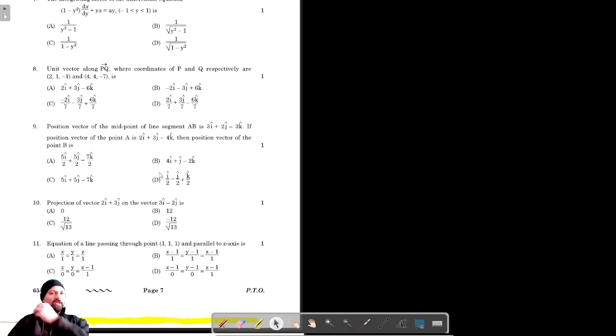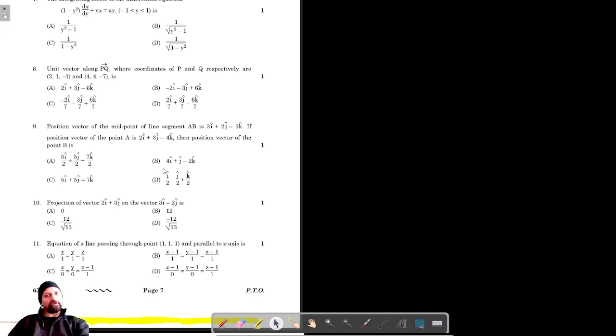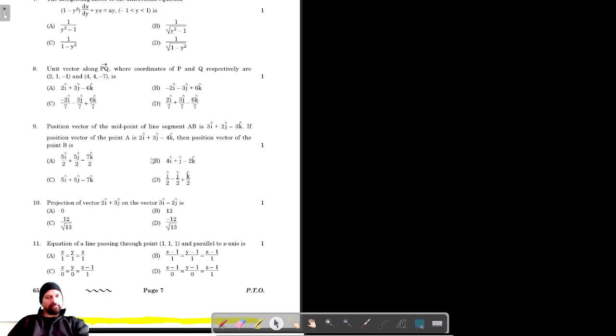For question number 9, it's given that the position vector of the midpoint of line segment AB is 3i cap plus 2j minus 3k cap, and the position vector of point A is given. We have to find the position vector of B.